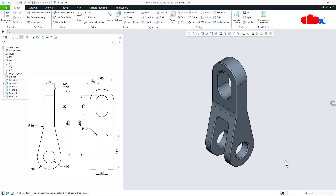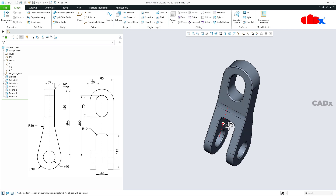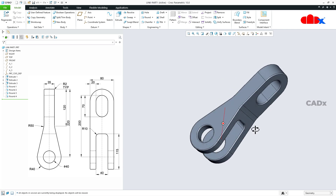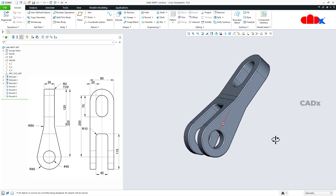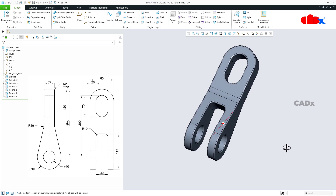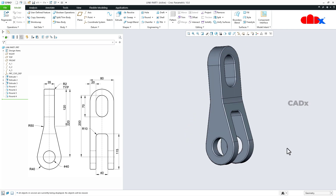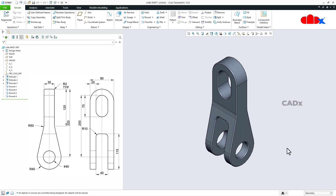Hello friends, Satyandr here and in this video let's design the link part in Creo Parametric. So let's get started.